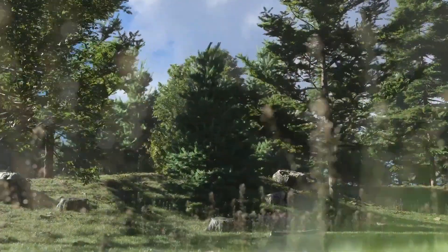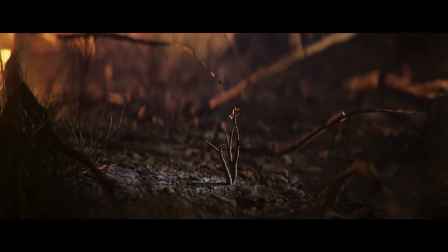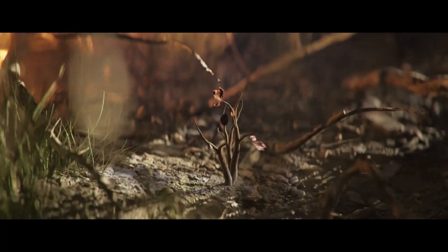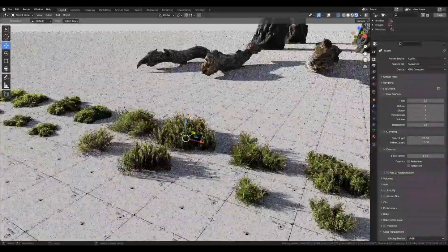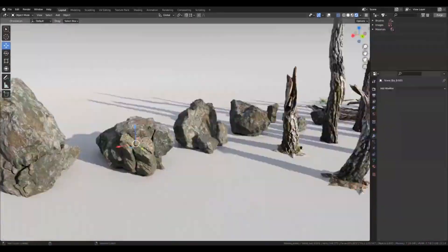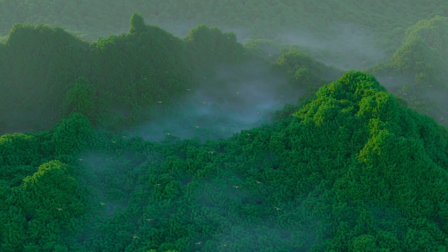Today, we're diving deep into the lush world of 3D vegetation add-ons for Blender, and we're sharing with you the best ones available in 2023. Let's jump right in.